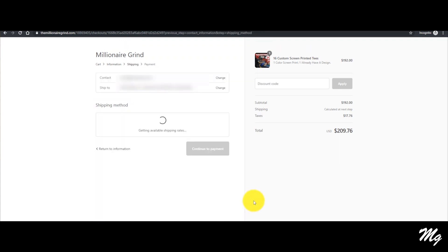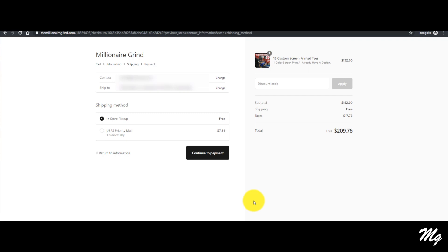From here we have a couple of options. You can either pick up in-store during our business hours — it's always best if you call — or you can have it shipped to you. We do have a few different shipping options depending on where you live, but for the most part we use USPS Priority Mail, which is the most affordable and it does have tracking. I'm gonna go ahead and select in-store pickup since I'm already here and this is just for an example.